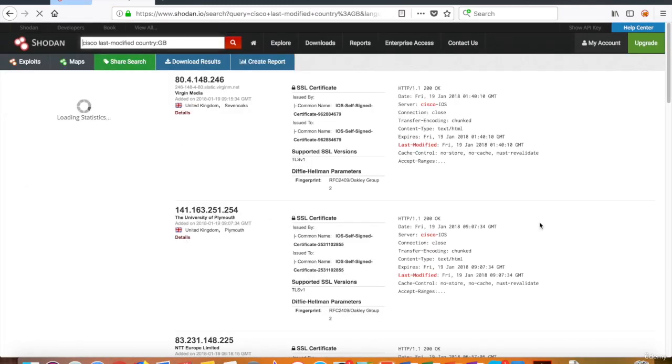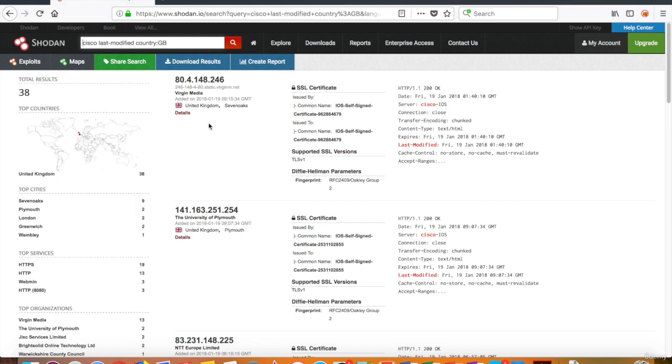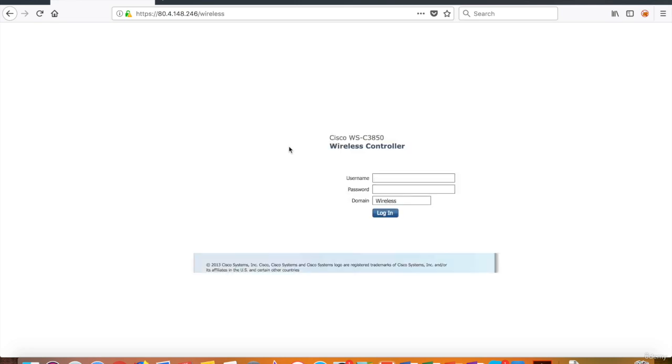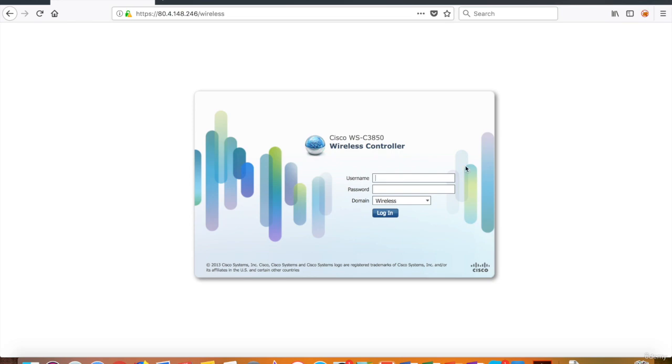When you start the search, you'll see the results in a few seconds. You will probably face the login pages of Cisco interfaces. You've already found something.